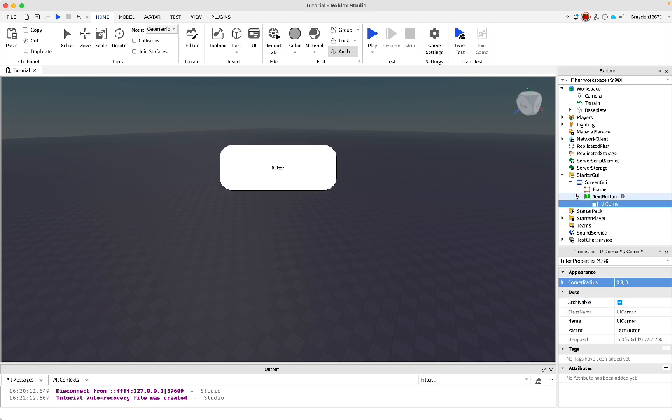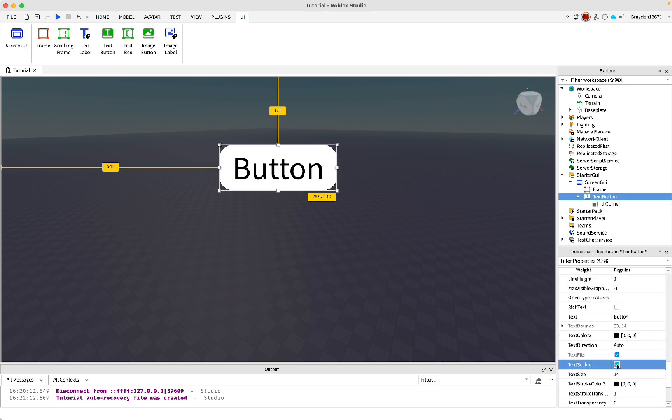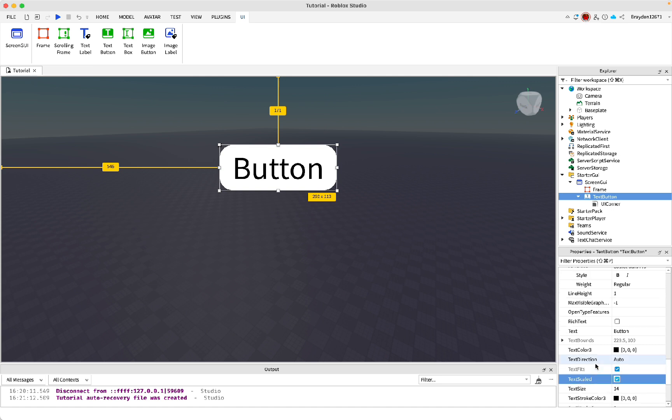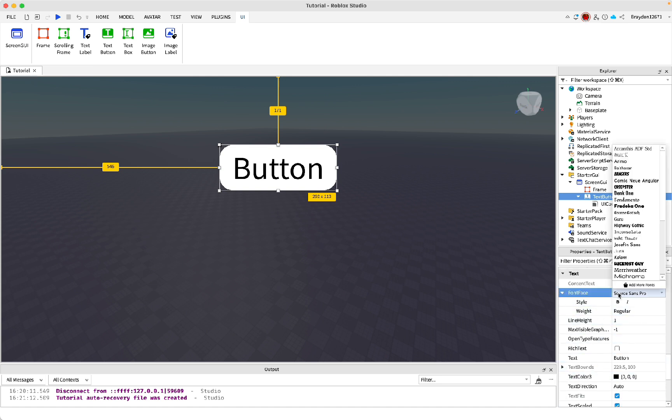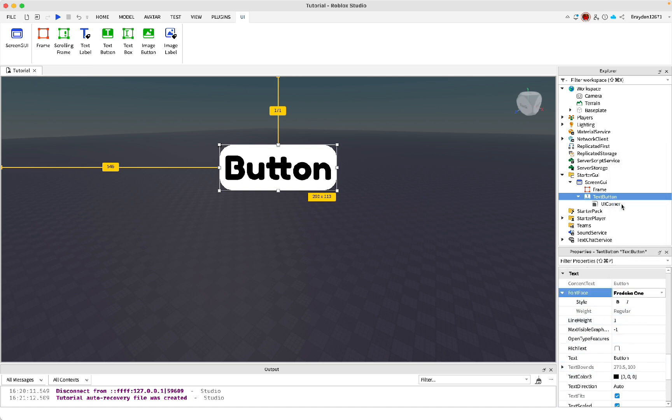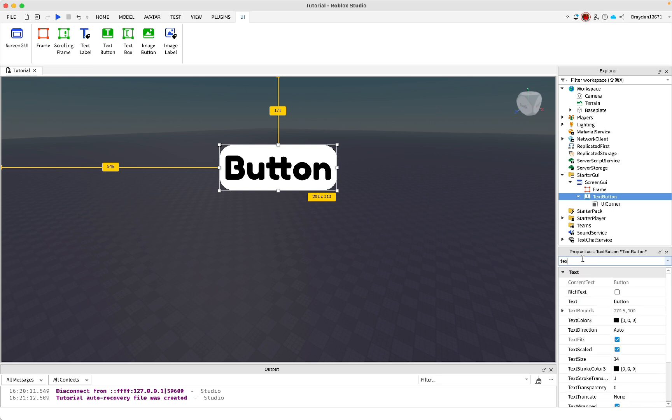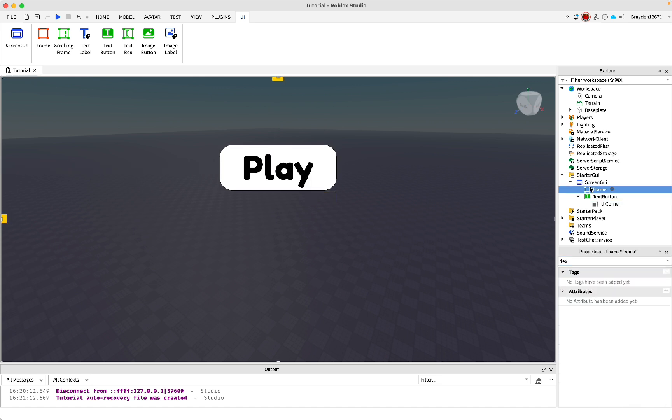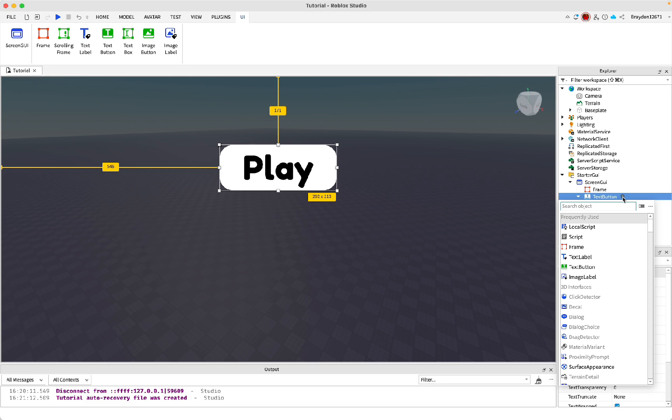Now inside of the text button, change the text size. I'm just going to do text scaled here so that it'll always fit the button size. Then I'll change the font to this. Then you can change the text on the button to whatever you want. I'm going to make it play. You can also adjust colors or do whatever you want with it.